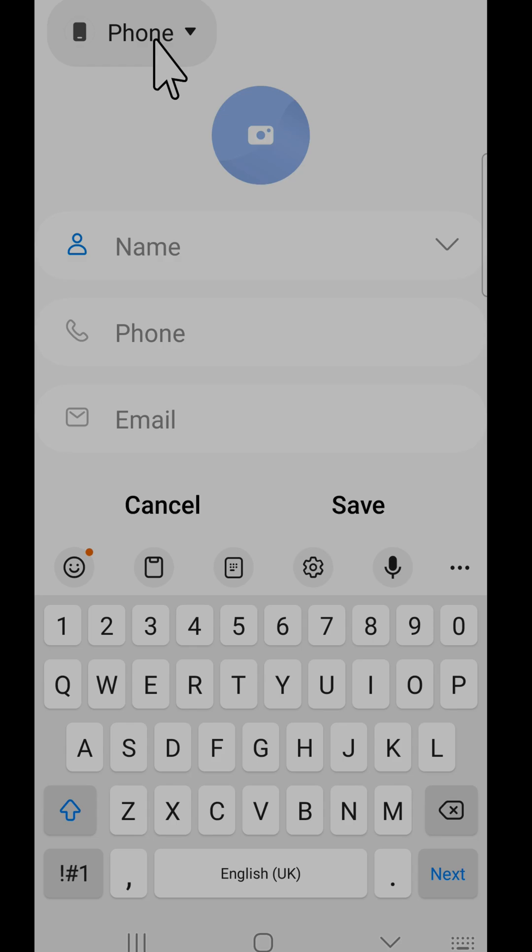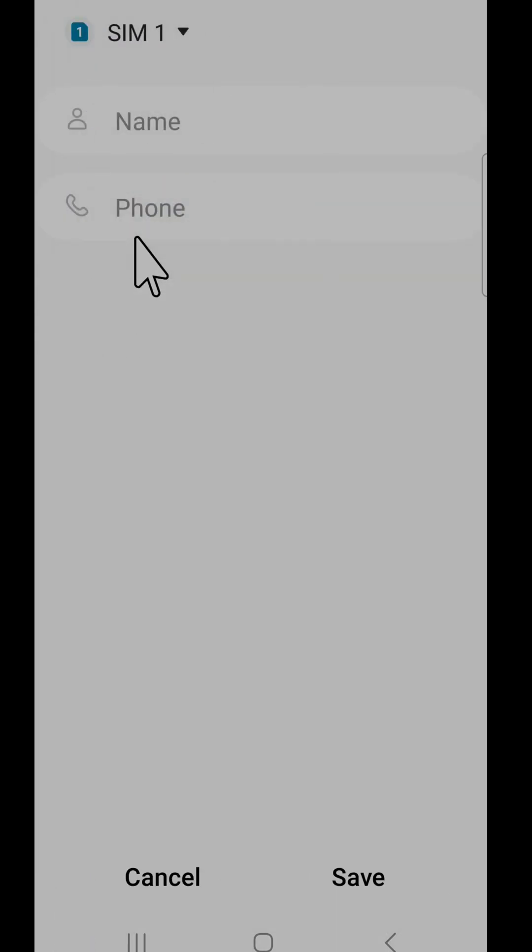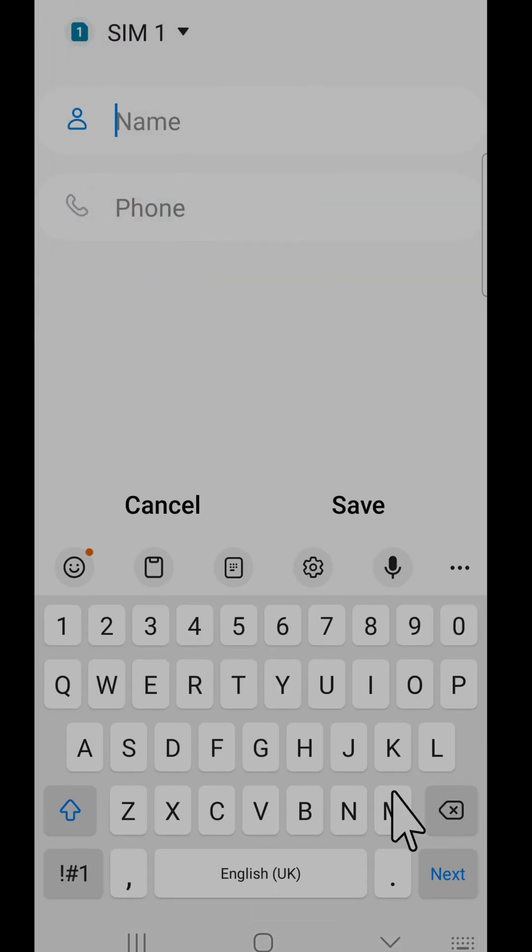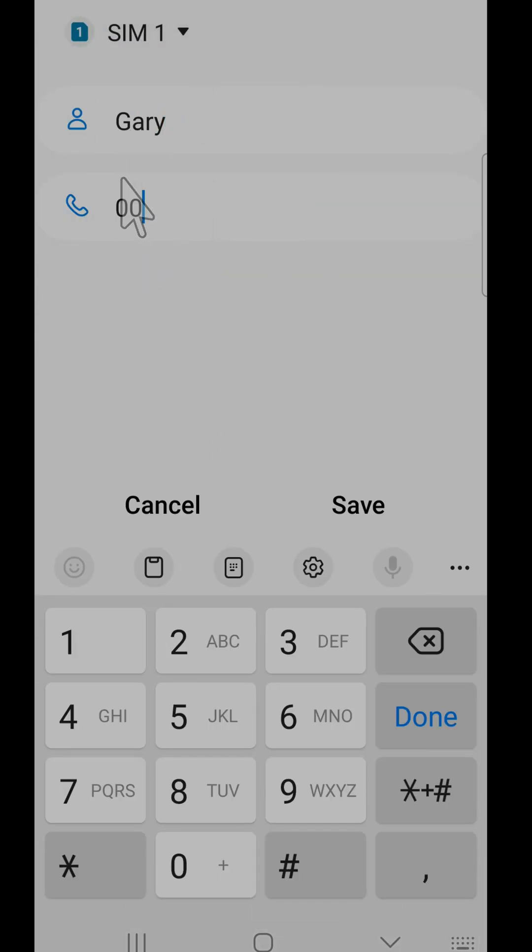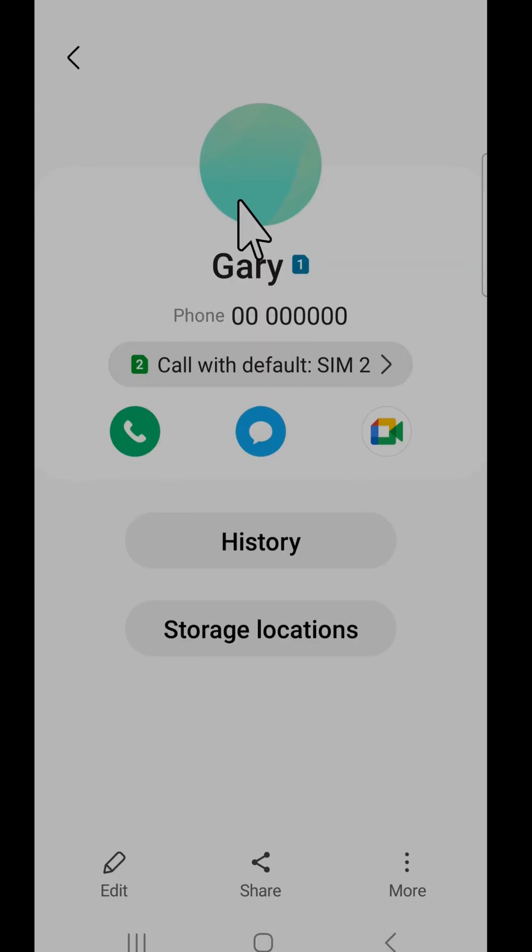Then, like before, add their name and number. Choose where you would like the contact to be stored and then tap save.